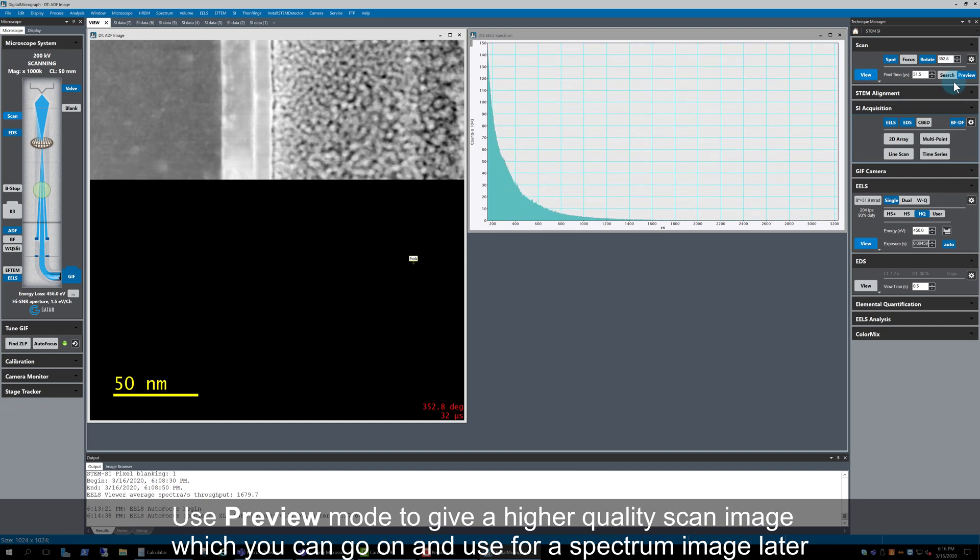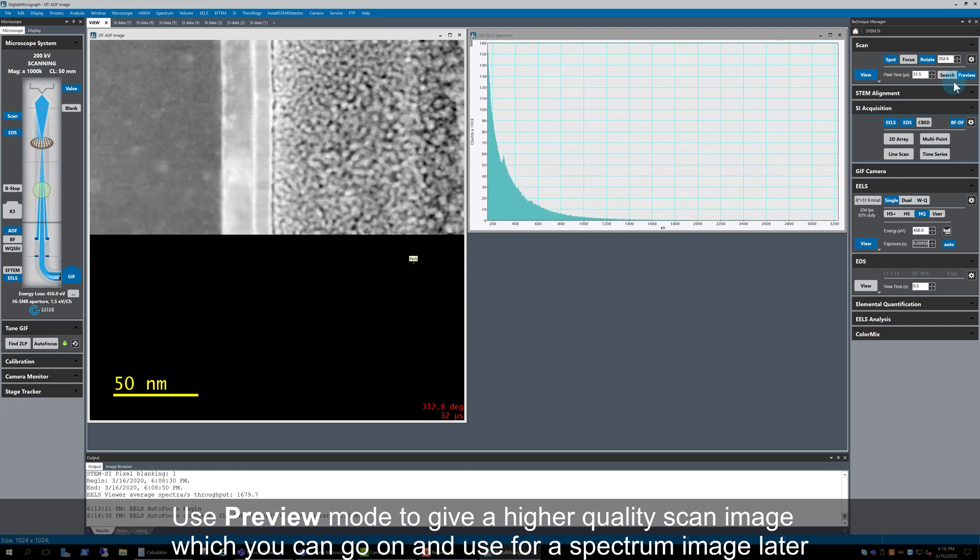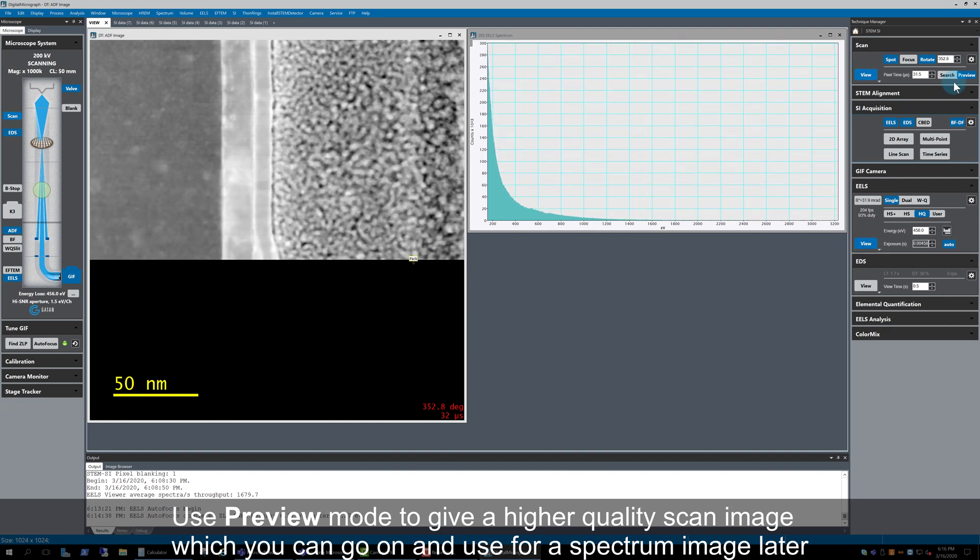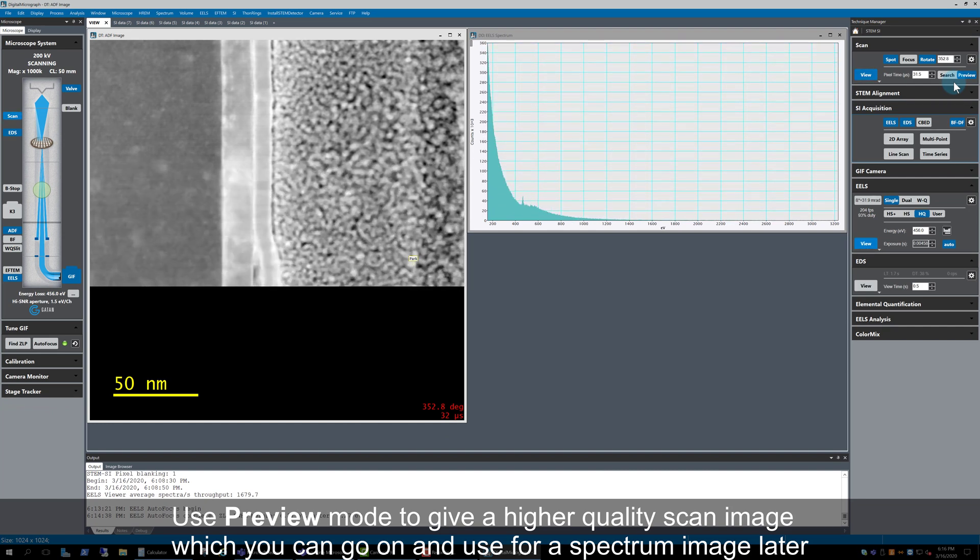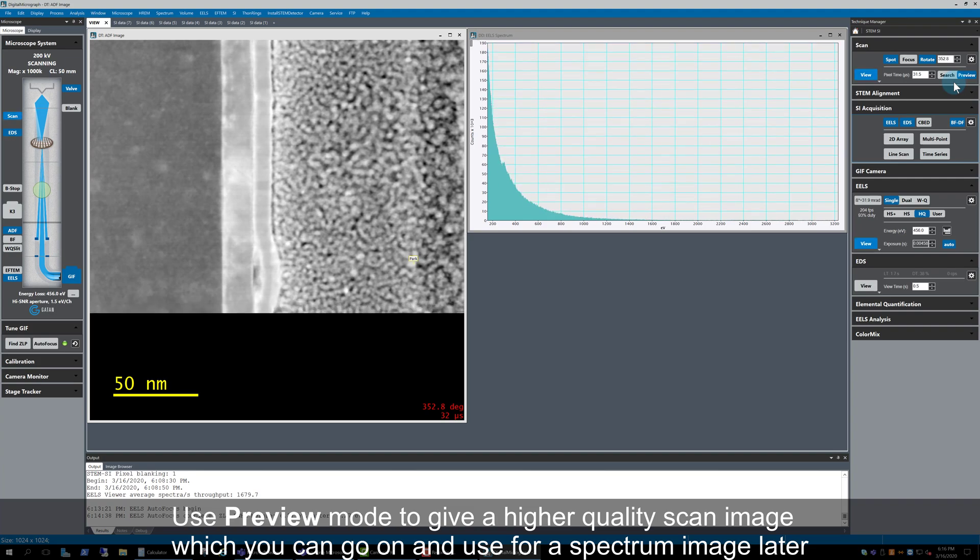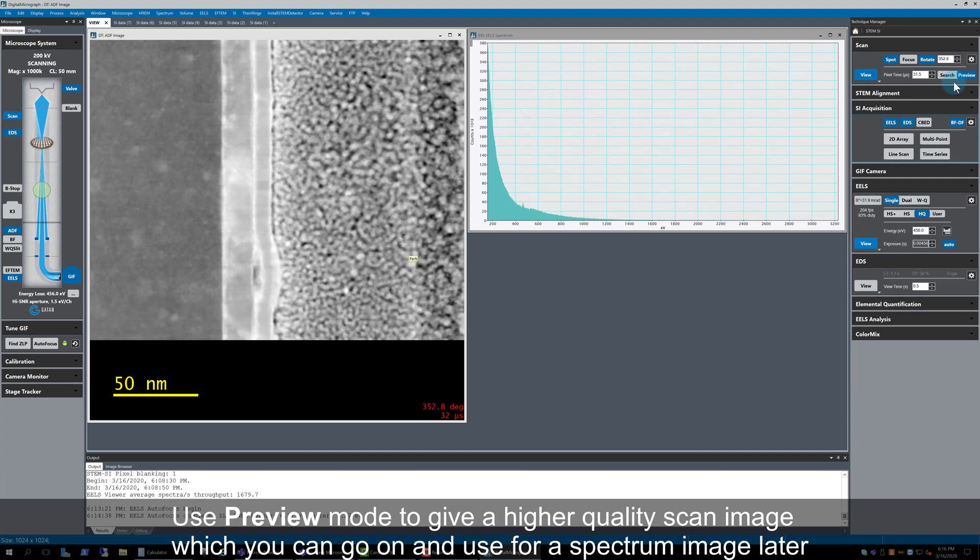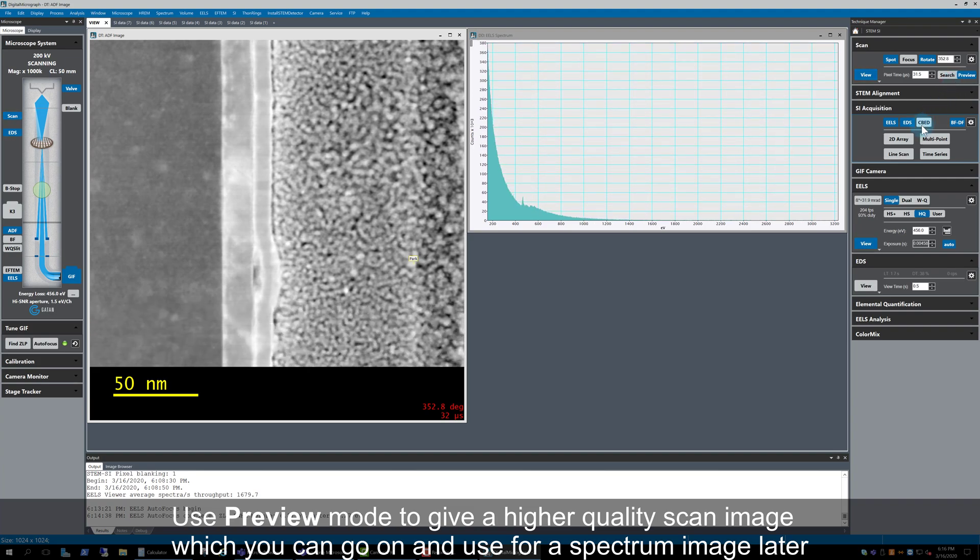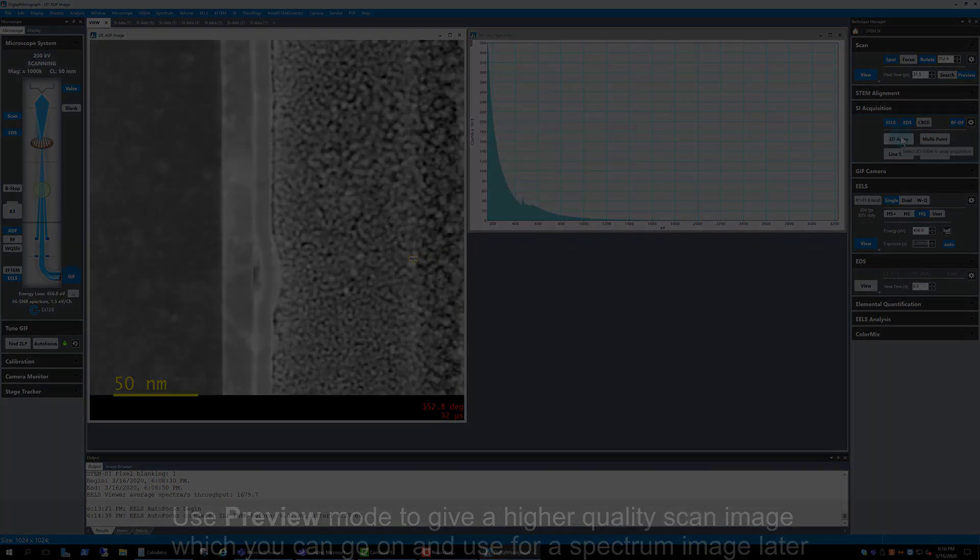To learn more about simultaneous EELS and EDS spectrum imaging, check out the Multi-Signal Spectrum Imaging Tutorial Part 2.